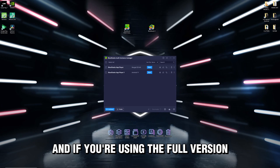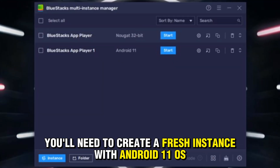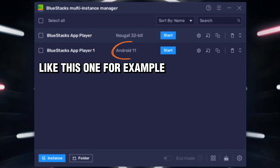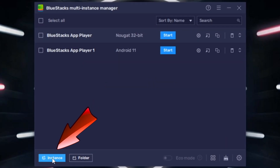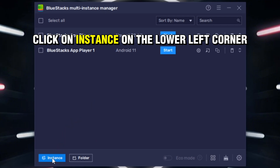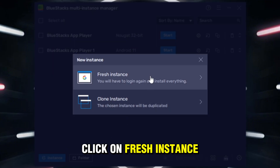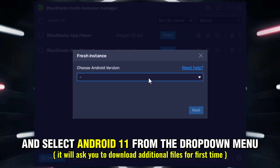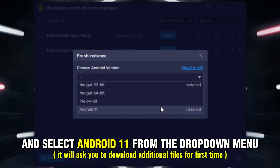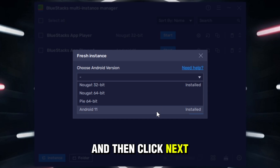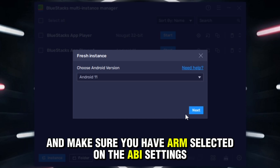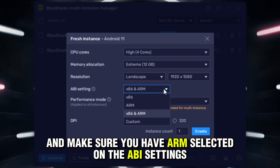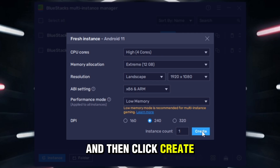If you're using the full version, you'll need to create a fresh instance with Android 11 OS. To do this, click on Instance at the lower left corner, click on Fresh Instance, and select Android 11 from the drop-down menu. Then click Next and make sure you have ARM selected on the ABI settings.